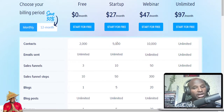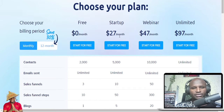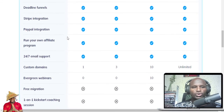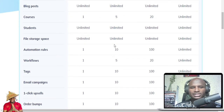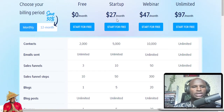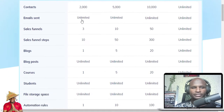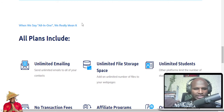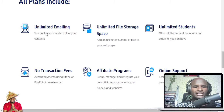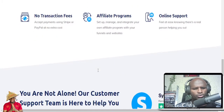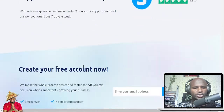If you are just starting up, you can start with the free option — you don't even need your PayPal or credit card to start. No credit card required. And all plans include unlimited emailing, unlimited fast storage, unlimited students, online support, affiliate programs, and no transaction fees. No transaction fees! Great — you can create your free account.